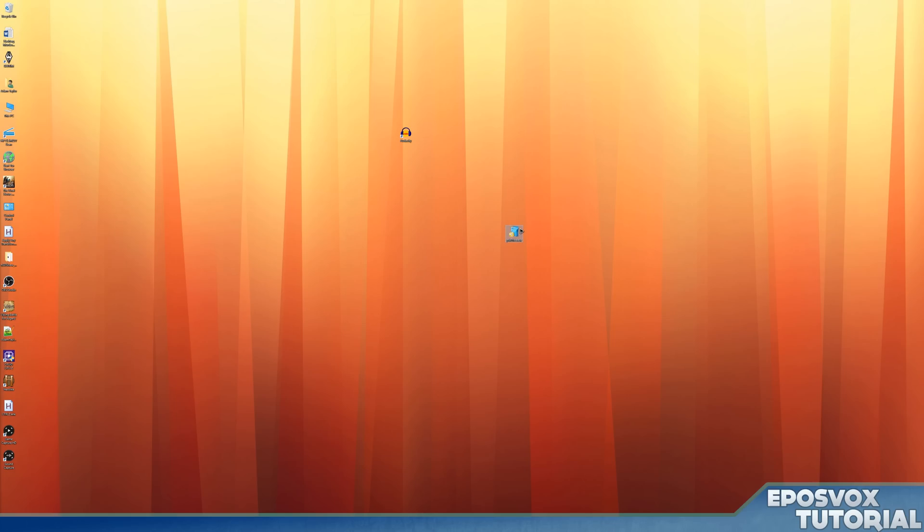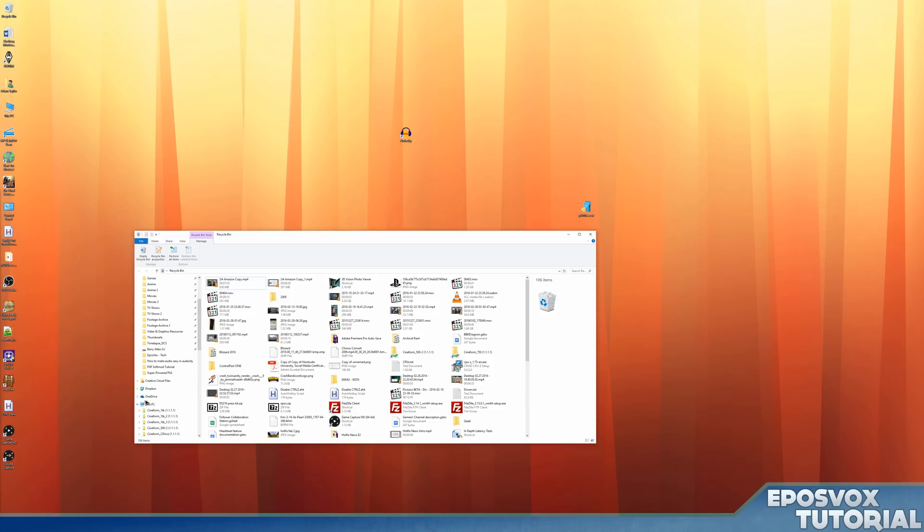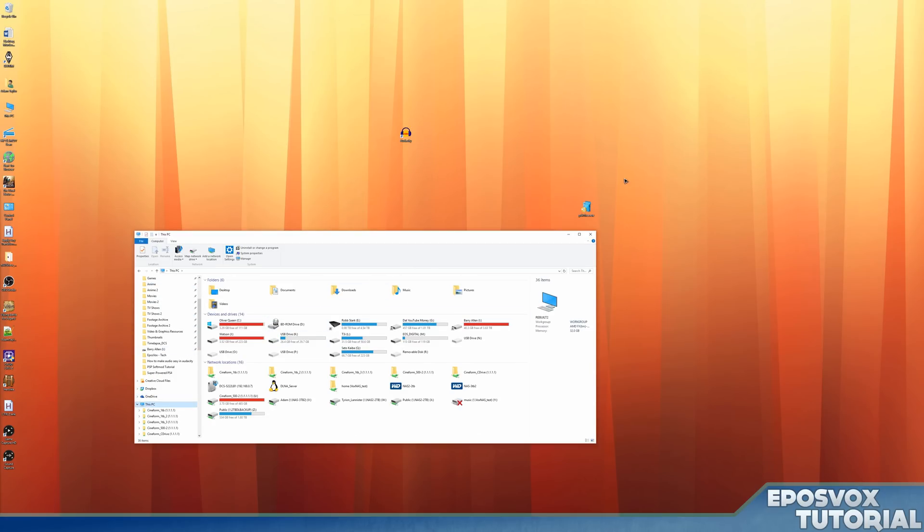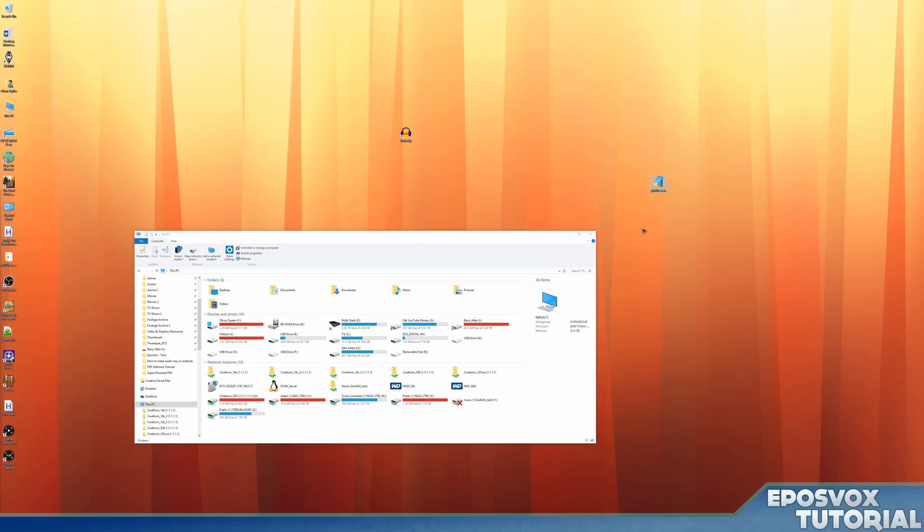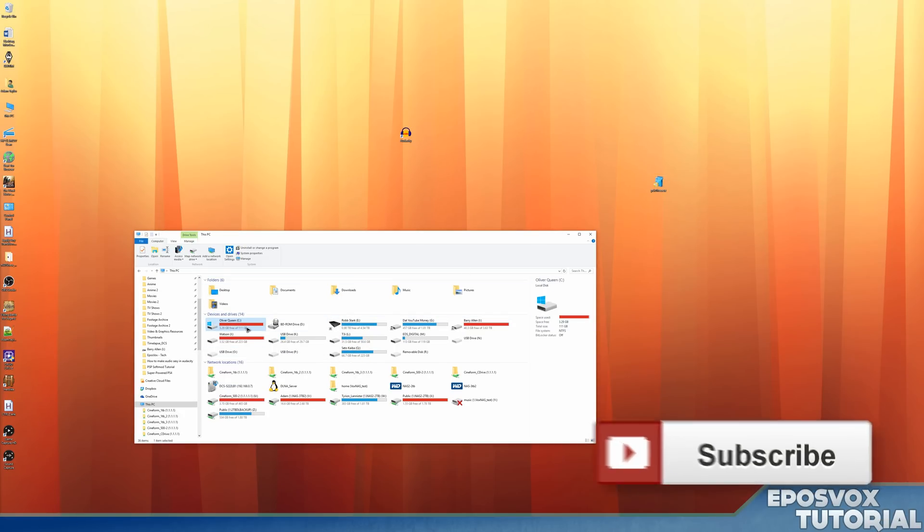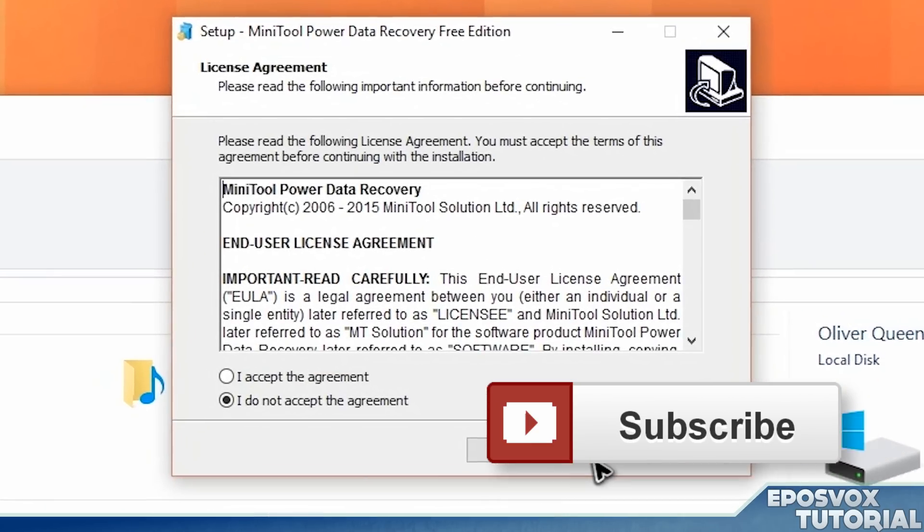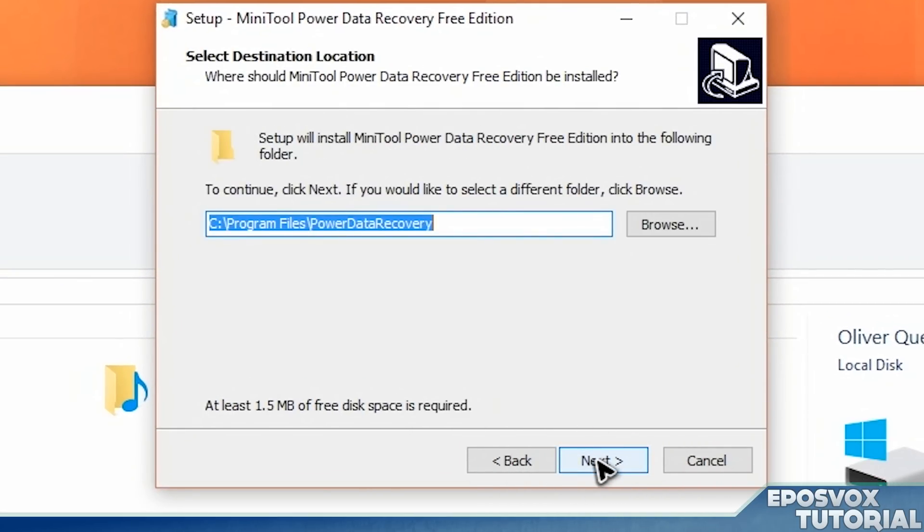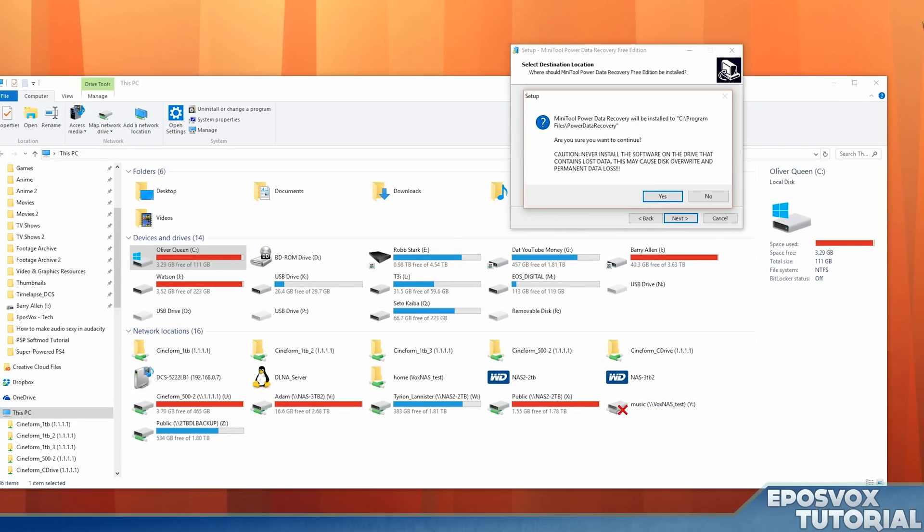I haven't actually installed it yet because there's something important to note when you go to install this. They do provide a free trial so you can make sure it can recover what you want, and then choose to decide to buy it later. But wherever your files that you deleted were originally on, you cannot install this software to that drive. If you pull it up here, it will actually tell you that you shouldn't install it to whatever drive your data is from. Caution! Never install the software on the drive that contains lost data. This may cause disk overwrite and prevent permanent data loss, because if you just deleted the file by installing the software on that hard drive, it could be overwriting whatever you might have just deleted that you're trying to recover.